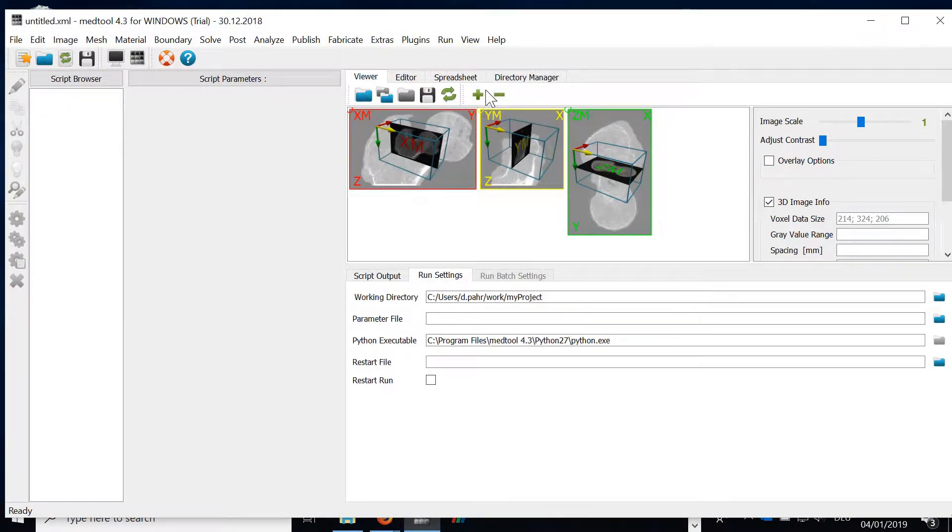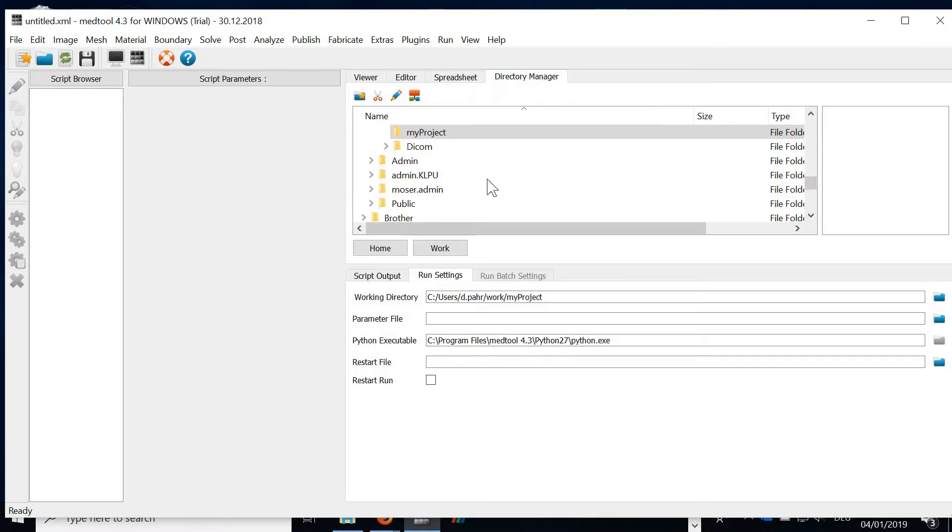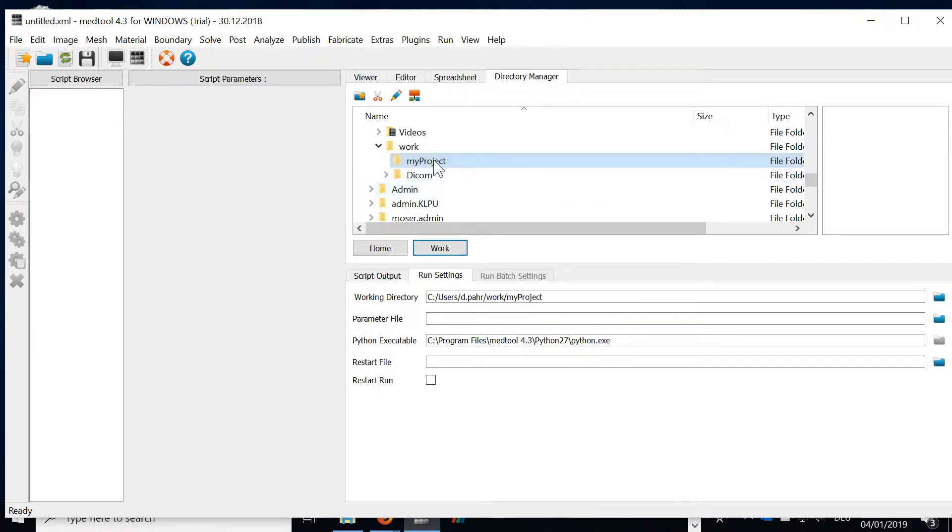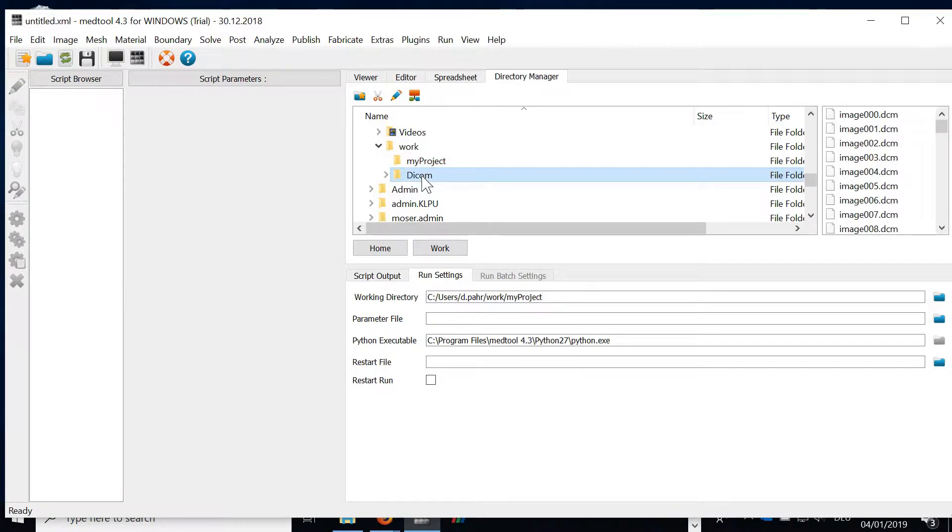Now we can go to the directory manager. If we click to work we directly come to our working directory. We see we have one folder project and one folder DICOM images.